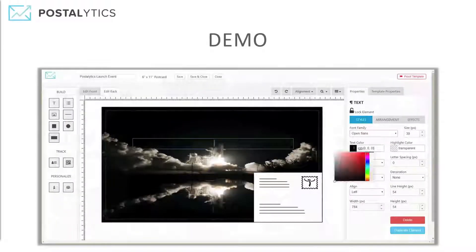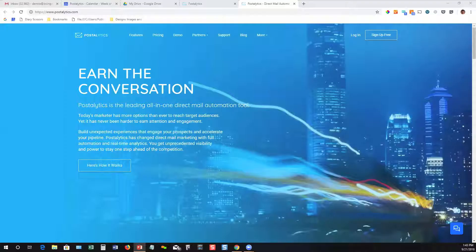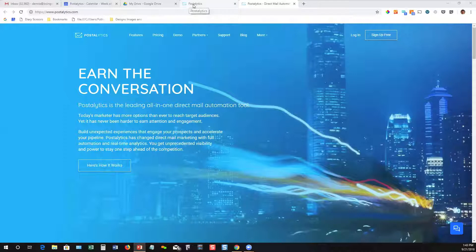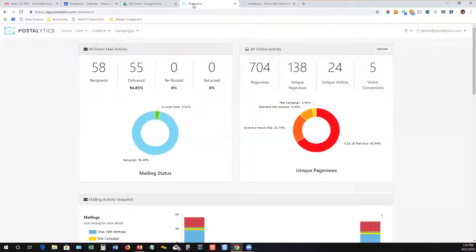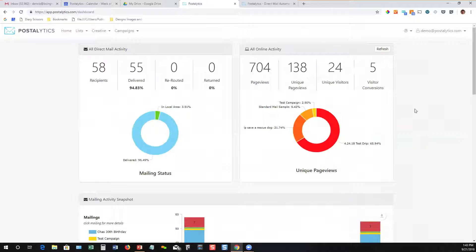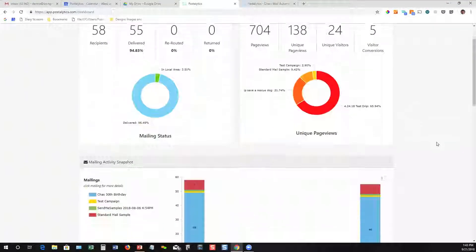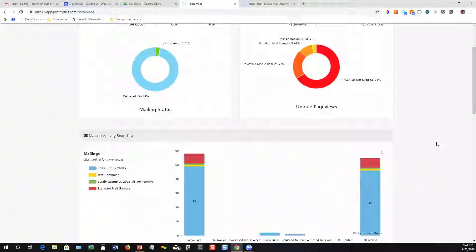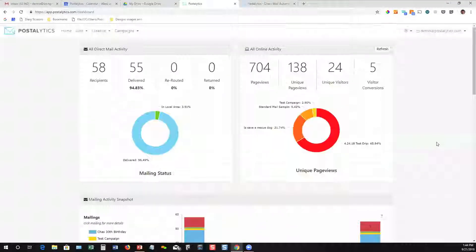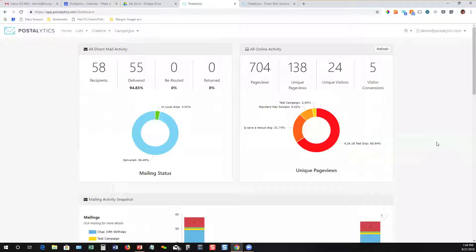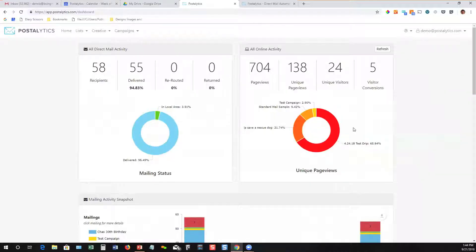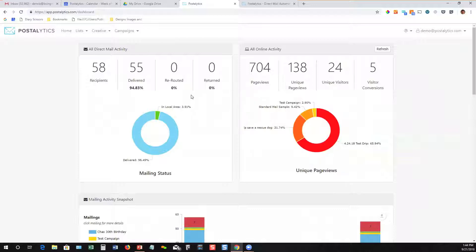Now we'll hop into a demo of Postalytics. When you log in, the first thing you'll see is a big, bright dashboard that shows you everything you've done - all the campaigns you've sent, what's happened after you sent from a delivery standpoint and a response standpoint.